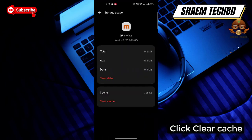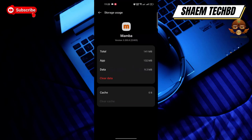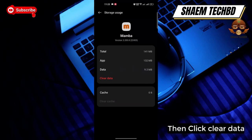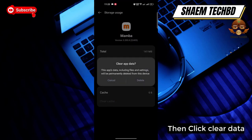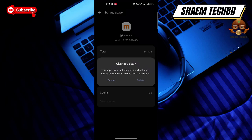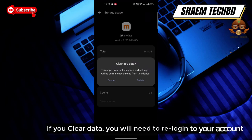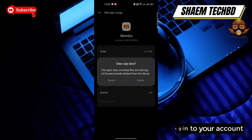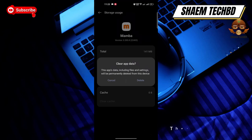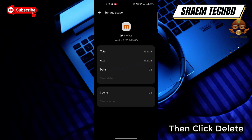Click Storage Use, then click Clear Cache. Then click Clear Data. Note: if you clear data, you will need to re-log into your account. Then click Delete.